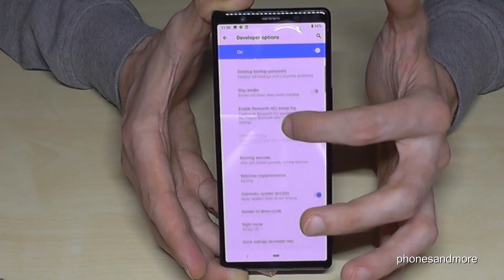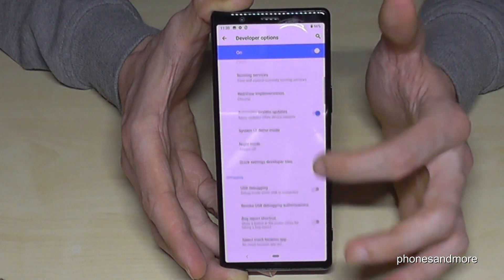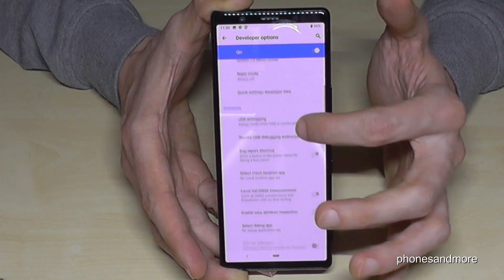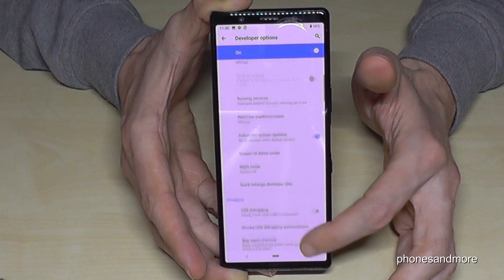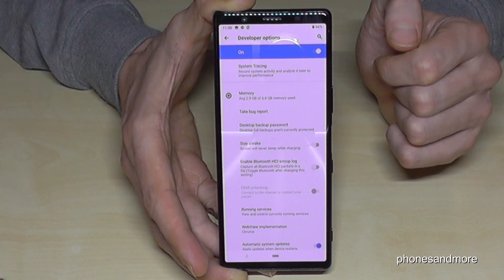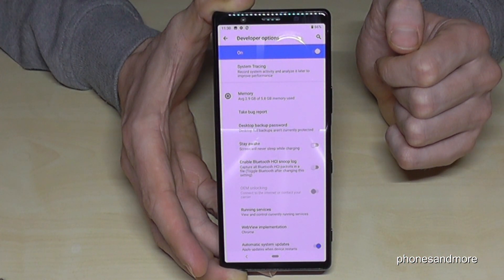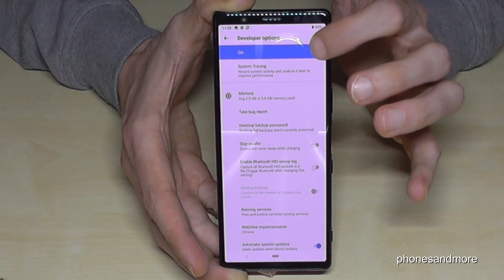Now you can enable the USB debugging or Stay Awake mode or all the other stuff you want to have. And if you're ready with this stuff you can also disable the Developer Options later at the end.